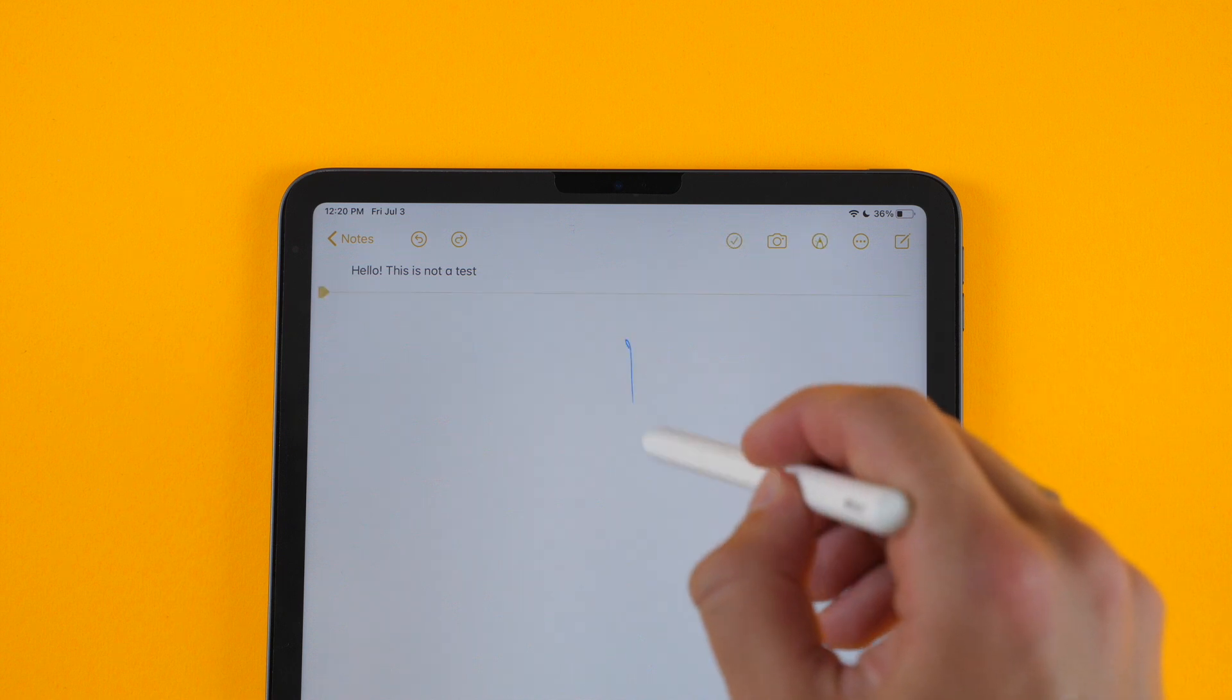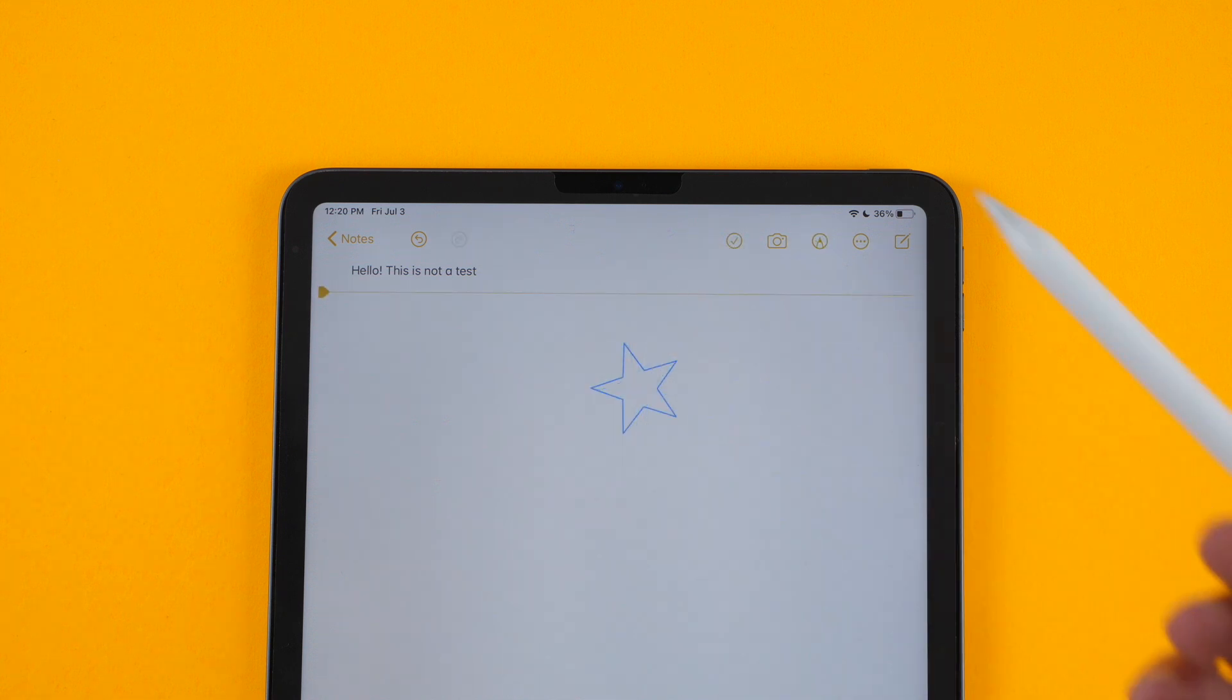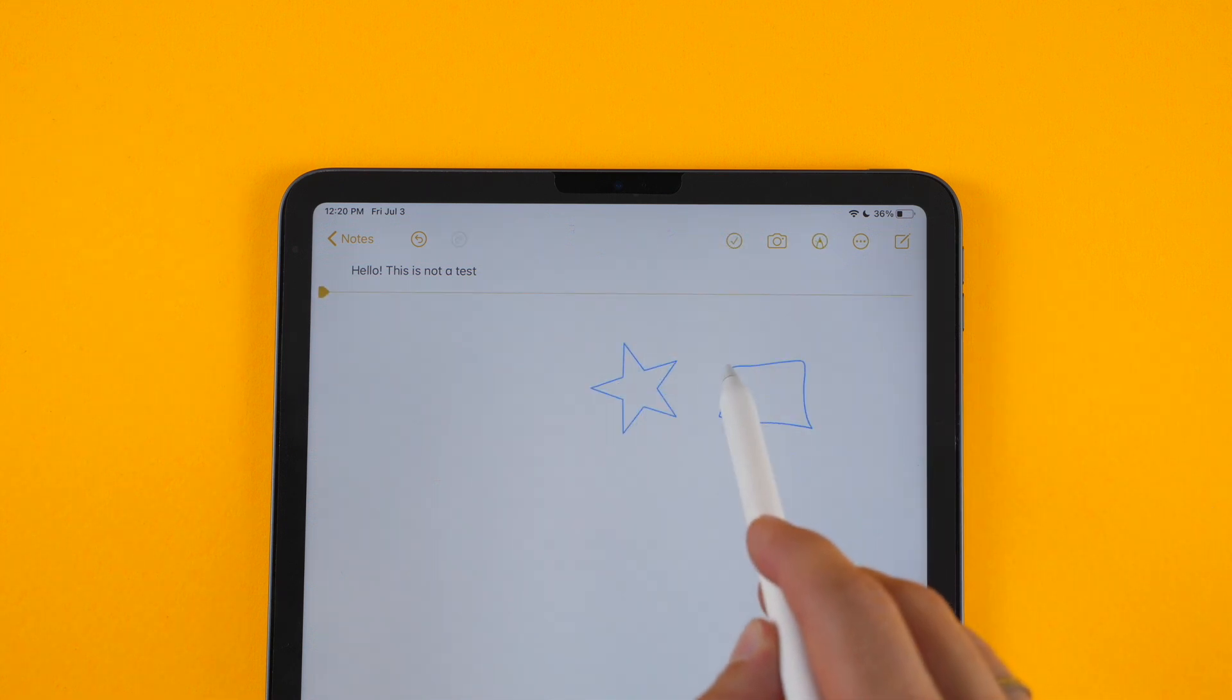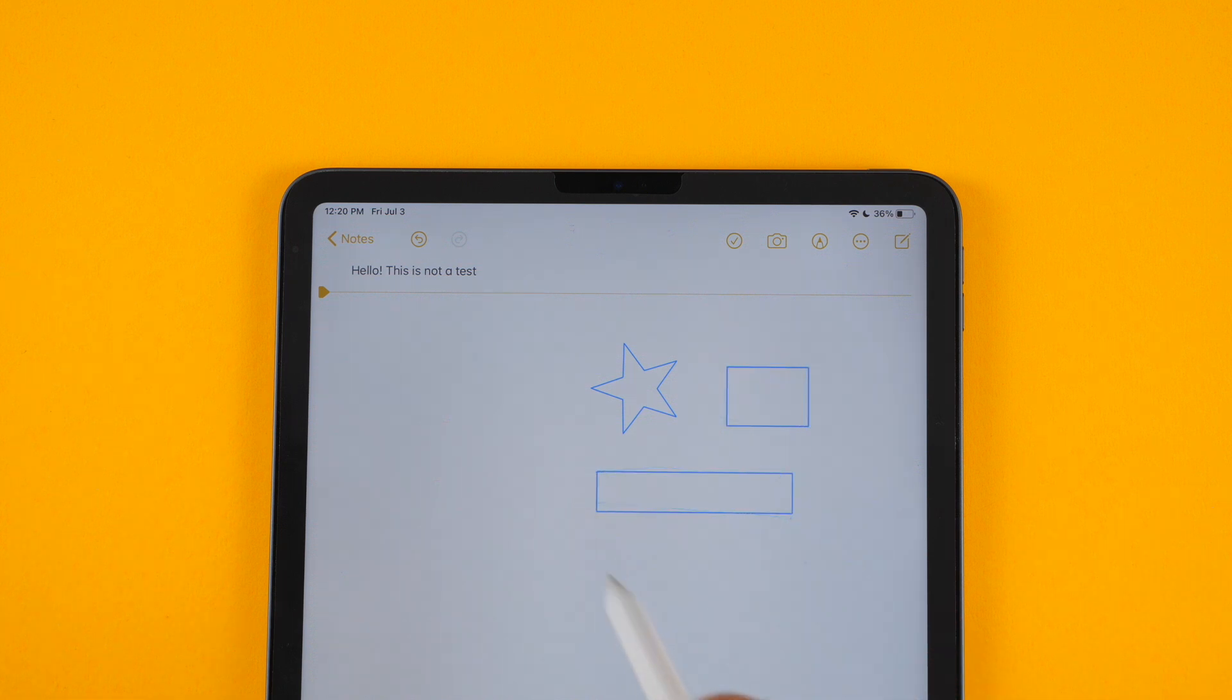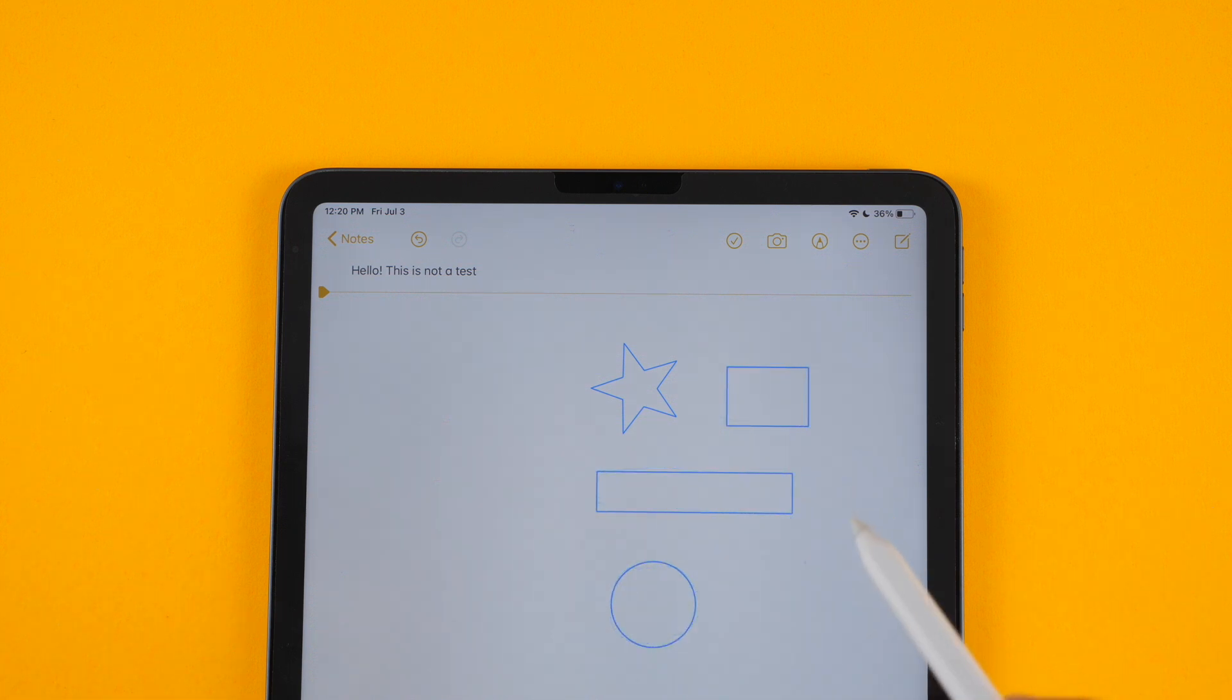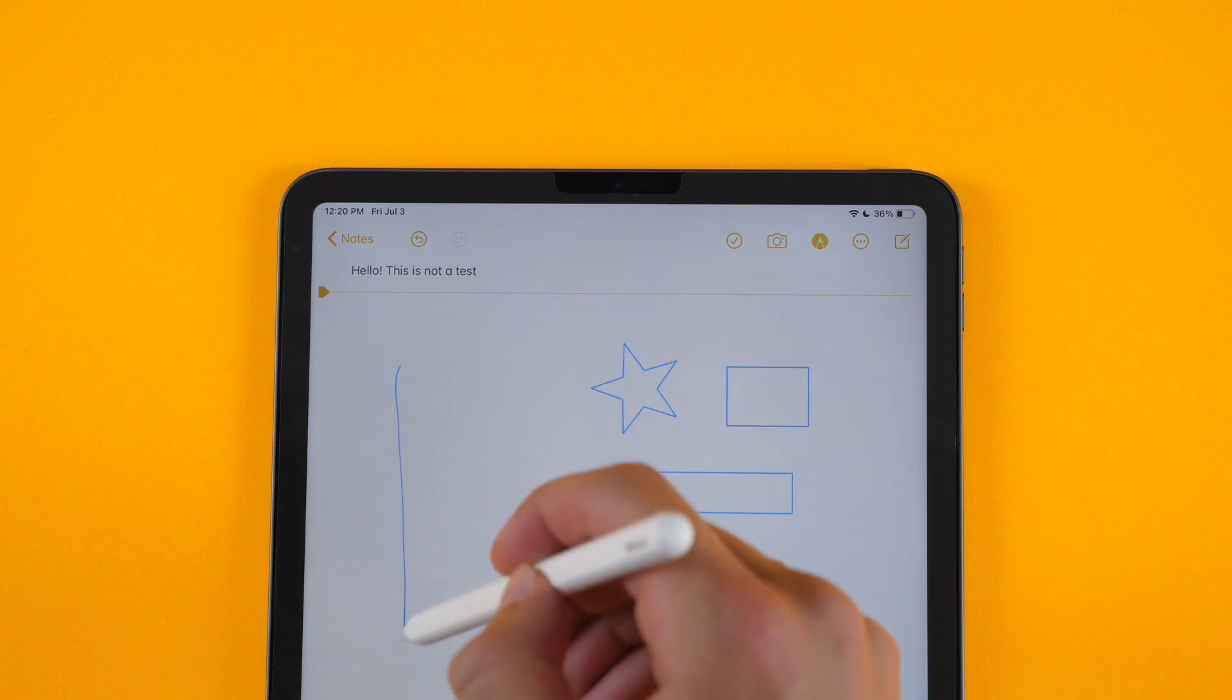So if you draw a shape and hold it, it'll make that shape for you. And this also works for straight lines.